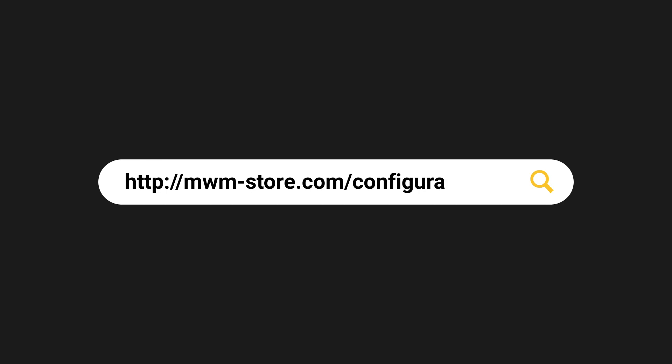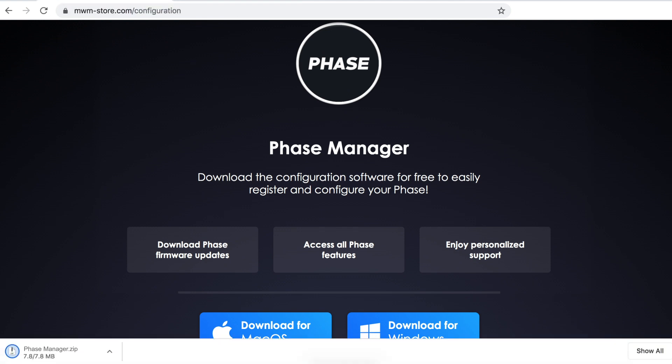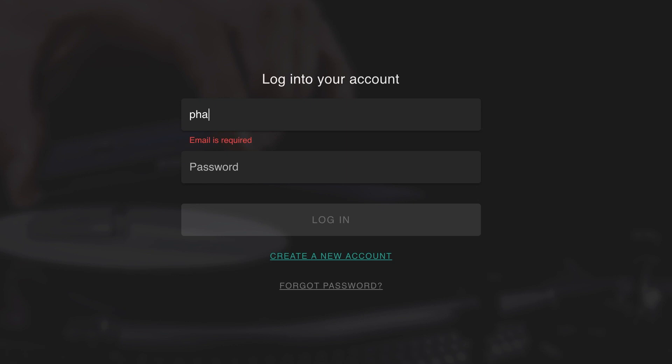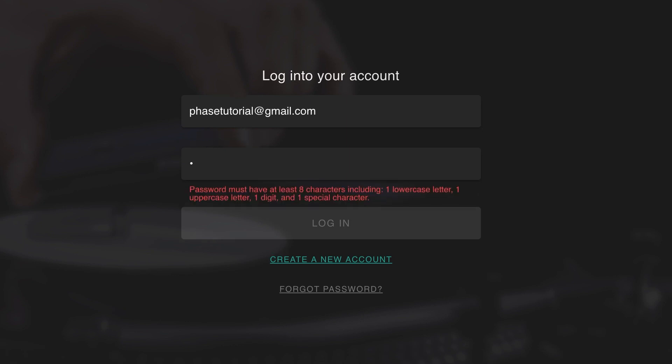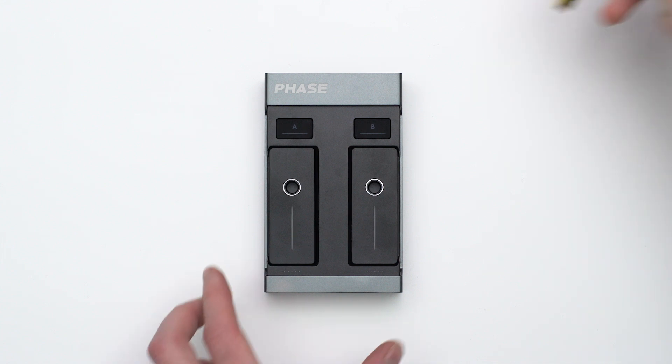To access Phase Manager, download it directly on mwm-store.com/configuration. For this tutorial we will use the Mac OS version, but both PC and Mac versions are the same. Open the app and log into your MWM account. If you have just created an account, don't forget to check all your inbox tabs and spam folders to validate your mail.